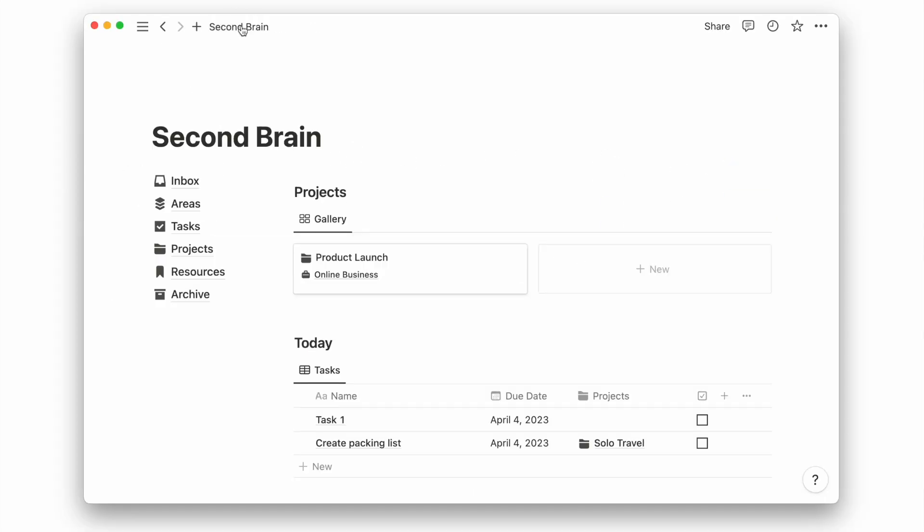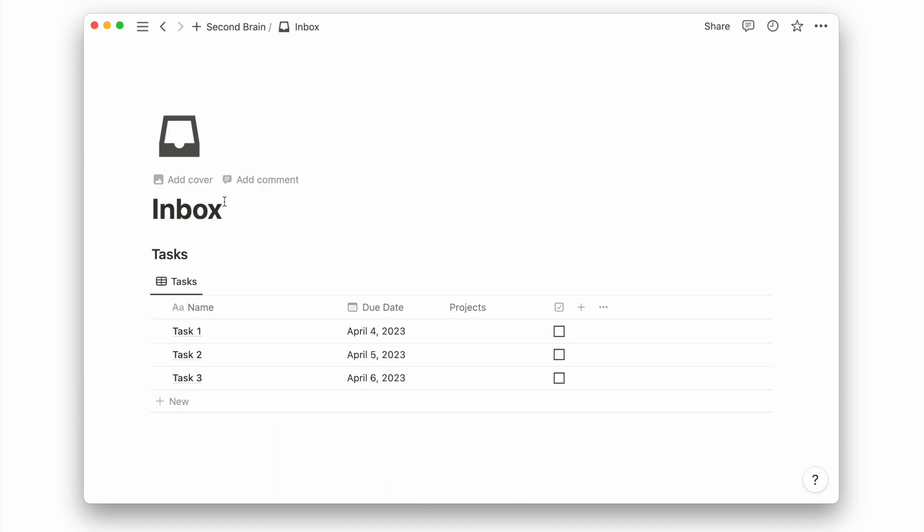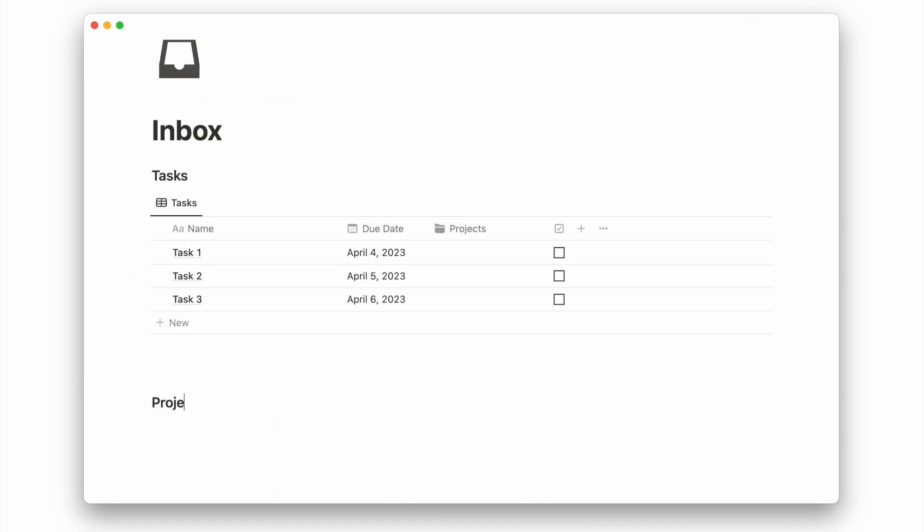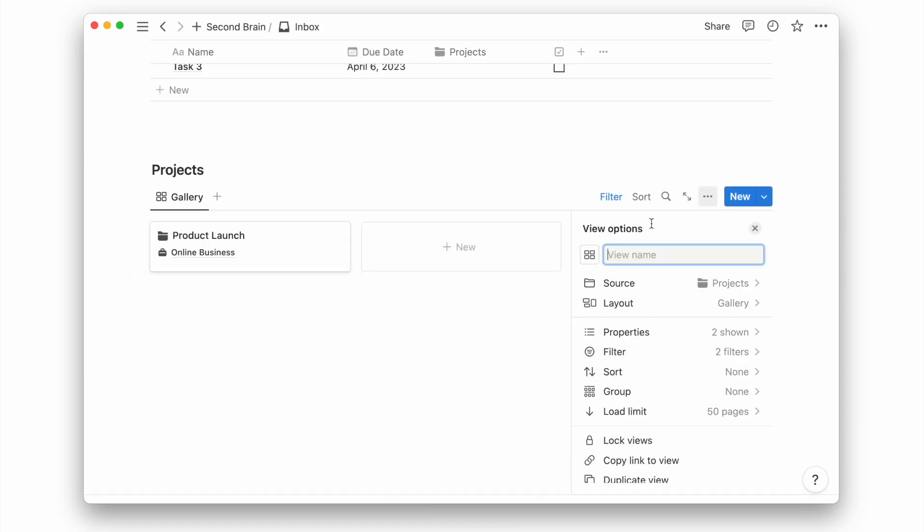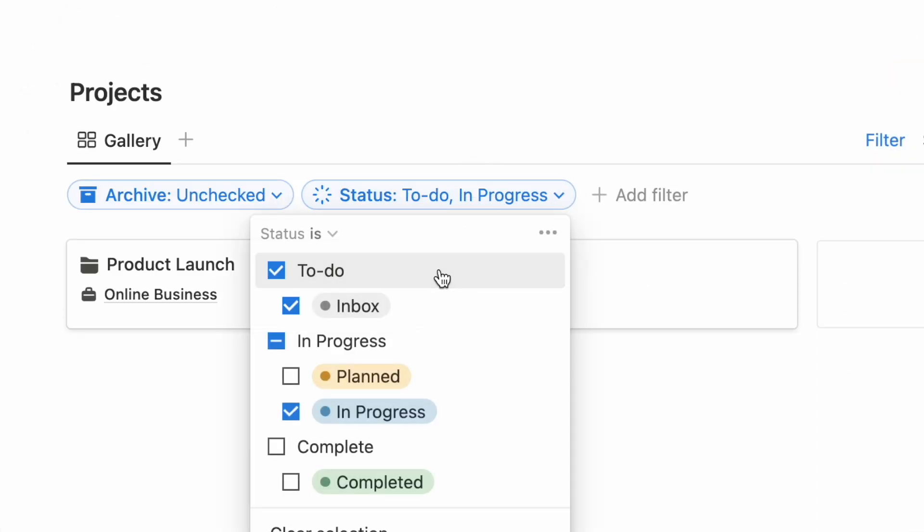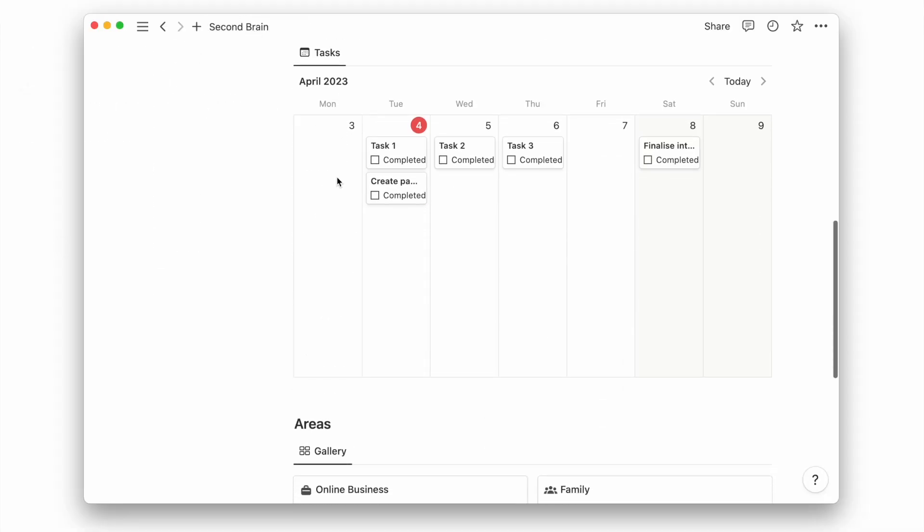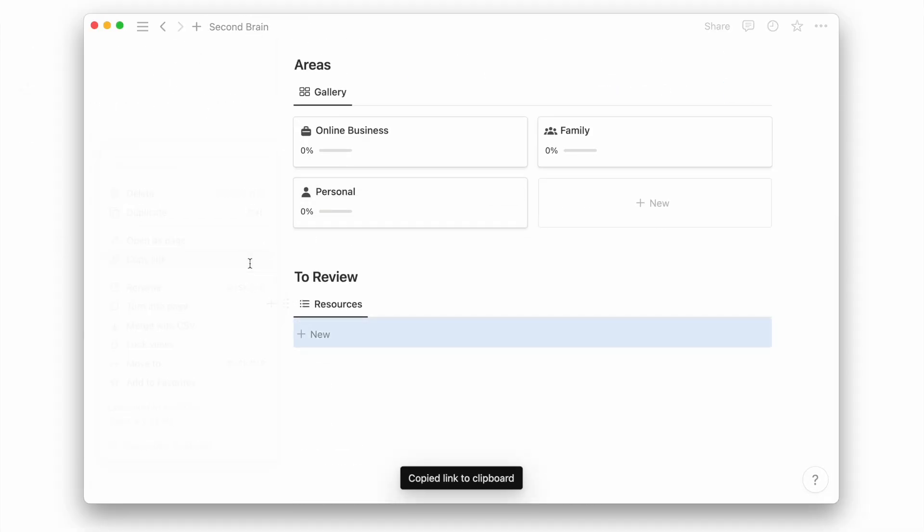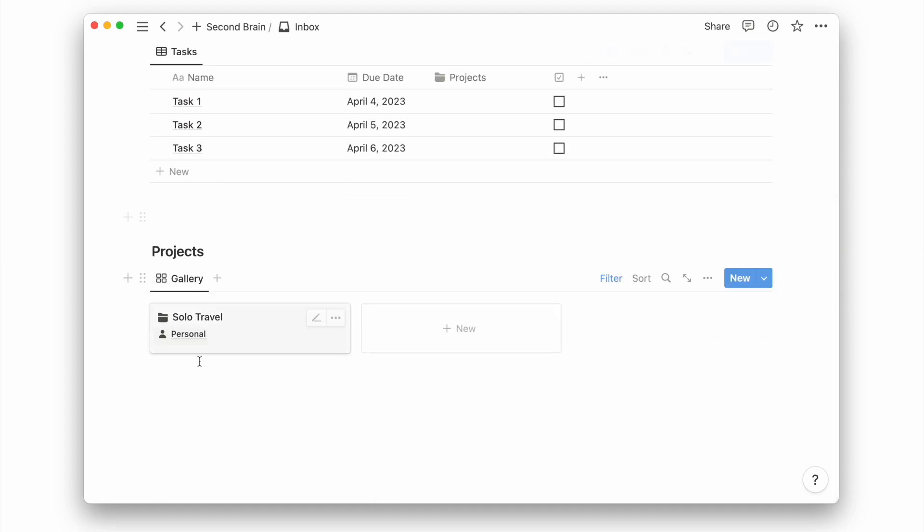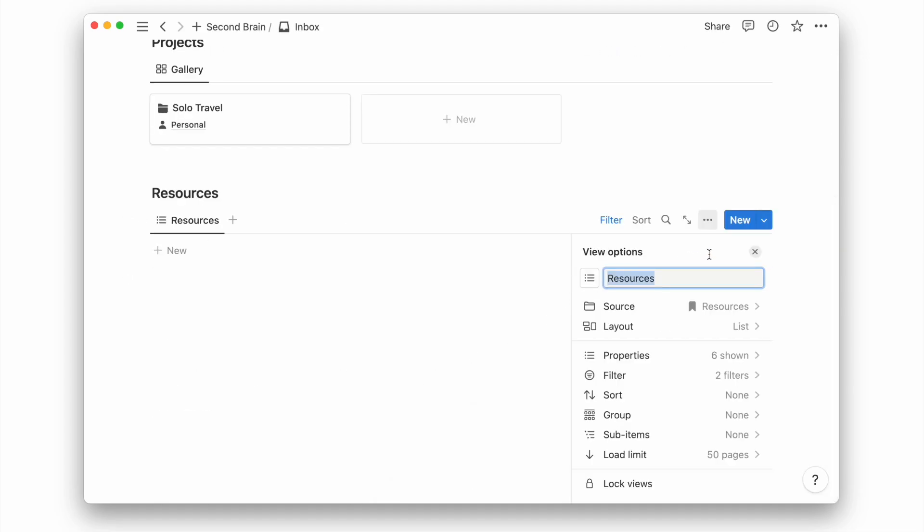Then we'll get our project database. Then for projects, I will filter for those with the status set to inbox. And similarly, for the resources database, I will filter for those with the status set to inbox.